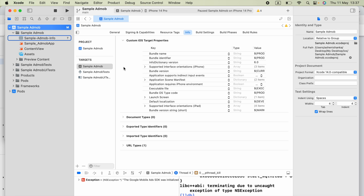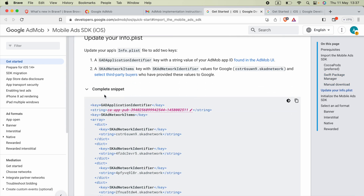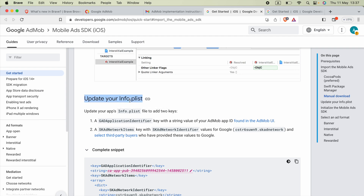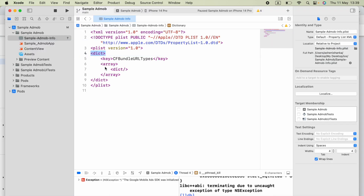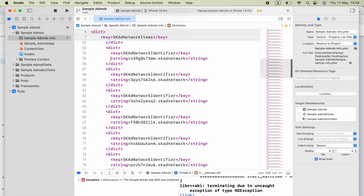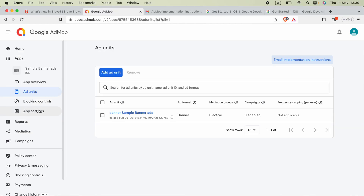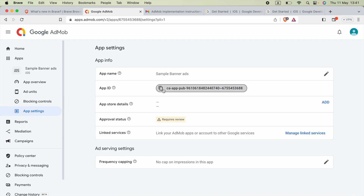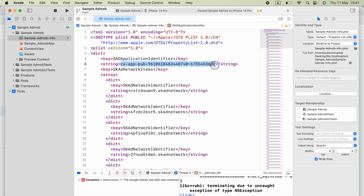Go back to the AdMob page from the email. You will see key-value pairs that ask you to update the Info.plist file. Copy that whole block and in Xcode, find the 'dict' keyword in the source code — paste the copied code inside it. Then go to the AdMob dashboard, navigate to 'App Settings' of your application, copy your App ID, and paste it inside the string below the 'GADApplicationIdentifier' key.